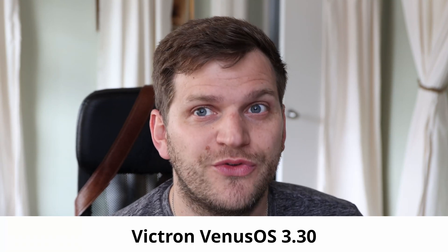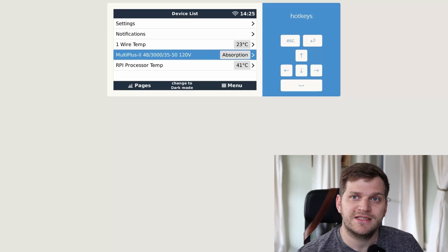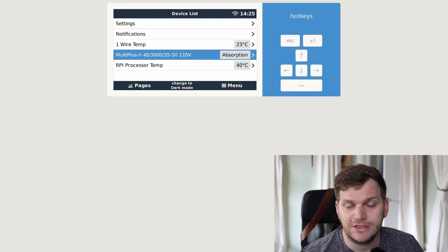Welcome back to the channel. In today's video, we'll refer to the previous video where I upgraded to Venus OS version 3.30 and had some trouble on my test device, Raspberry Pi 4.